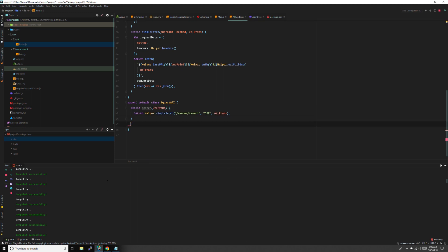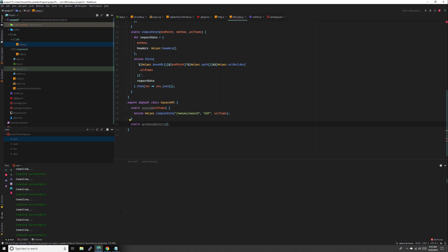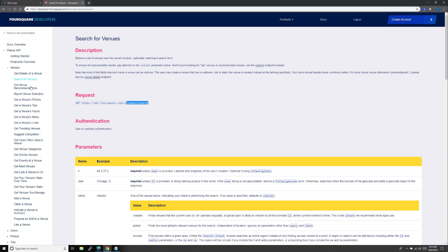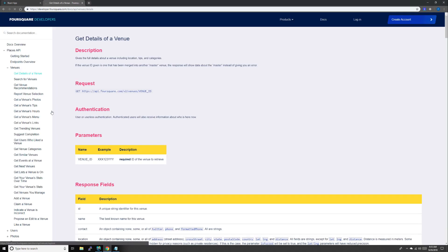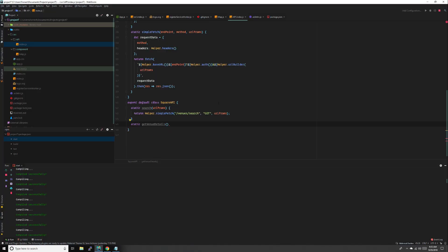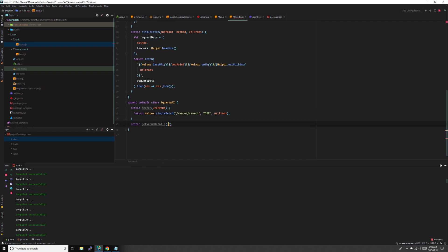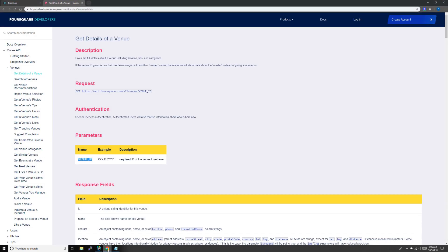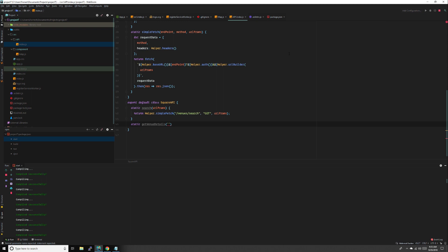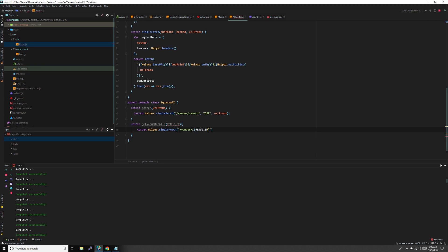Then our next function is venue details, get venue. Let's see what that takes. Get details of a venue, and it just needs one parameter. Instead of passing that down into there we could just pass it directly into our endpoint. String literal: venues and venue ID. Return helper dot simple fetch, venues, venue ID, method is going to be get, and no url params.